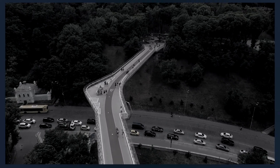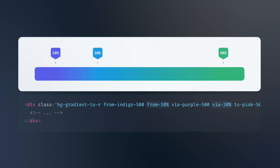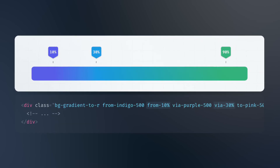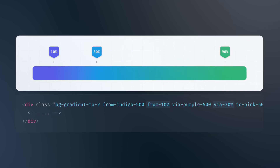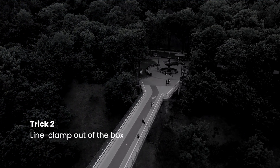For example, you can use the From 10%, Via 30%, To 90% classes to create a gradient that starts at 10%, goes through 30%, and ends at 90%.